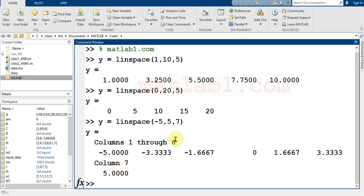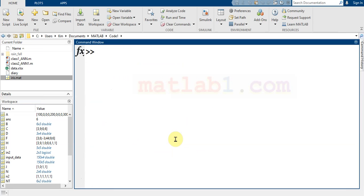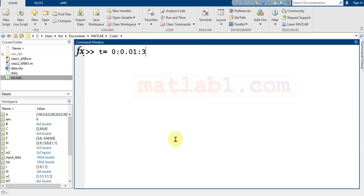So it has some applications for generating a range for you. For example, suppose that you want to plot signals. In this way, you want to plot signals. You can generate the time with the colon that I said to you before.